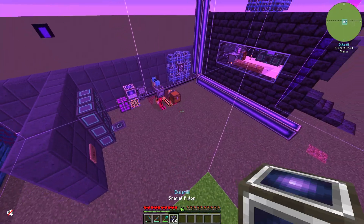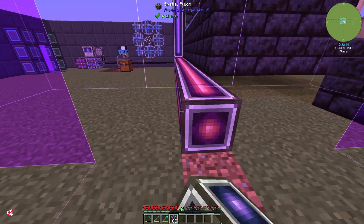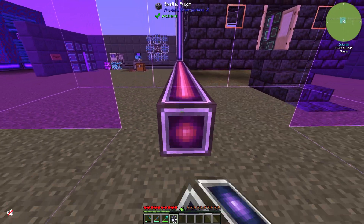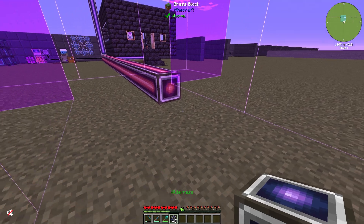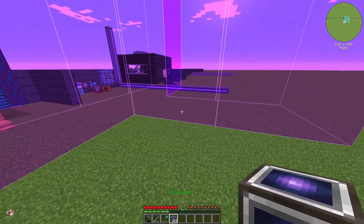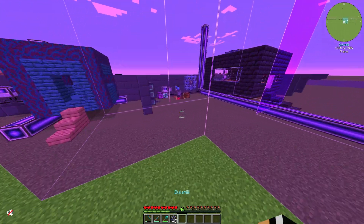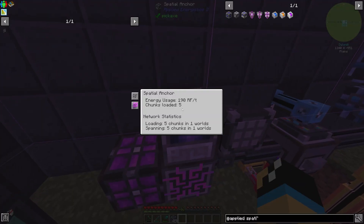If we extend our network with new Spatial Pylons, we can see that our network has expanded. Going back to our Spatial Anchor, we can see that we are now loading 5 chunks in one world, and our energy usage has increased accordingly.